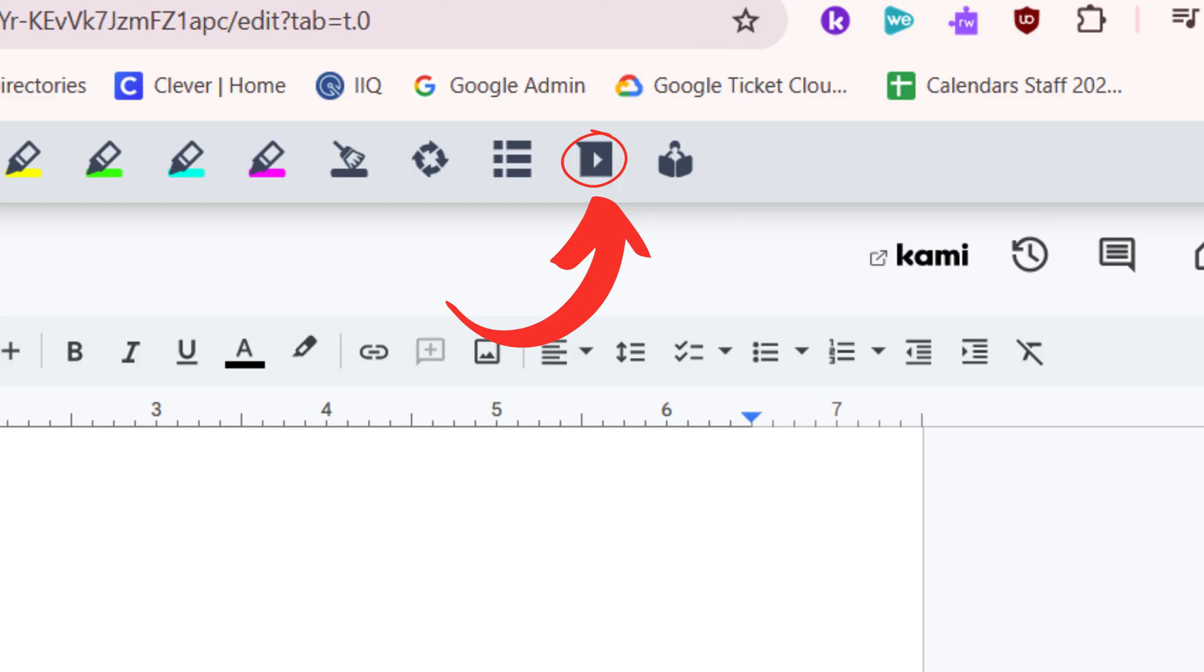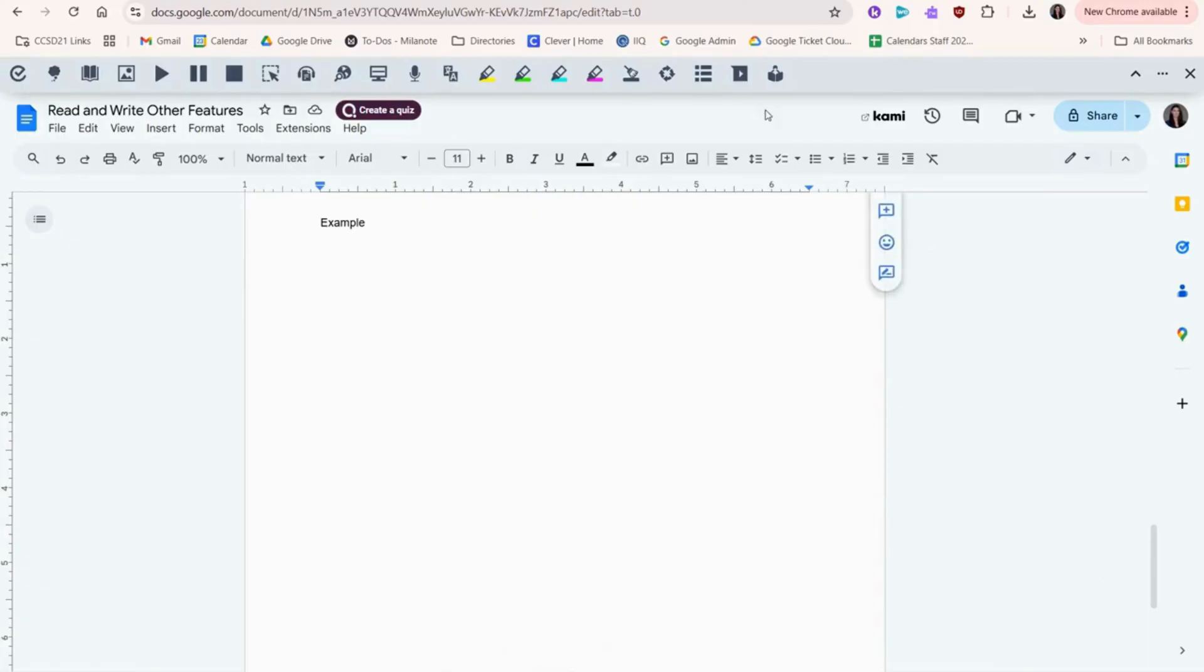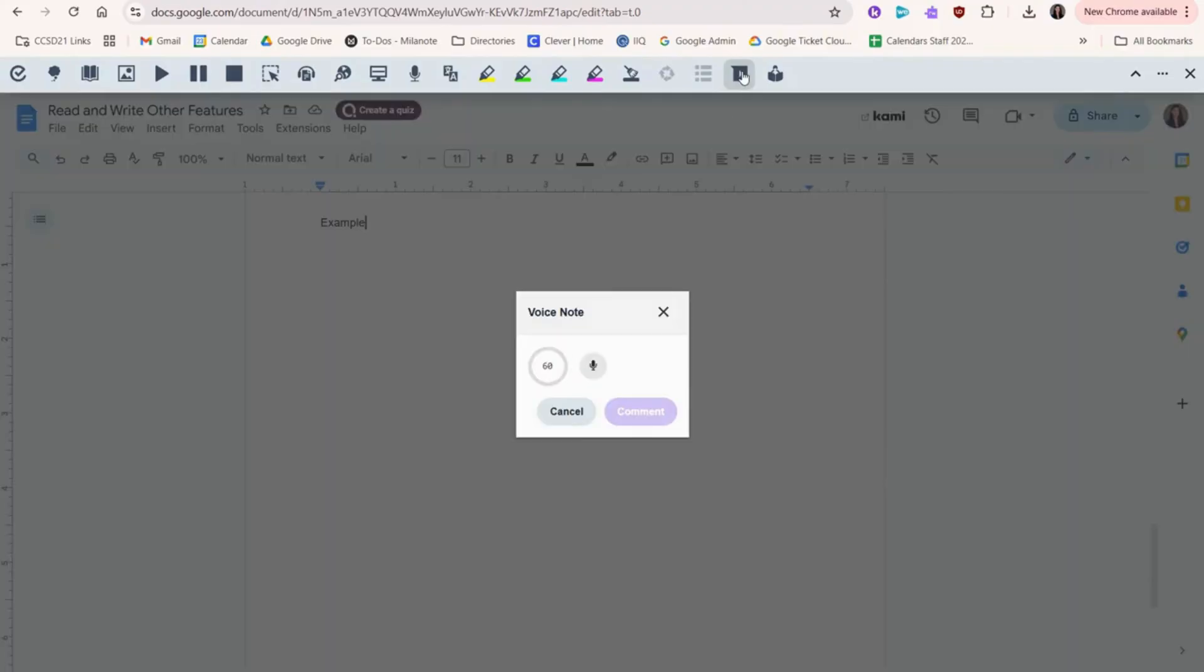The Voice Notes icon is here. This tool lets you record your voice and insert it into a Google Doc. It's like a comment, but with your voice.